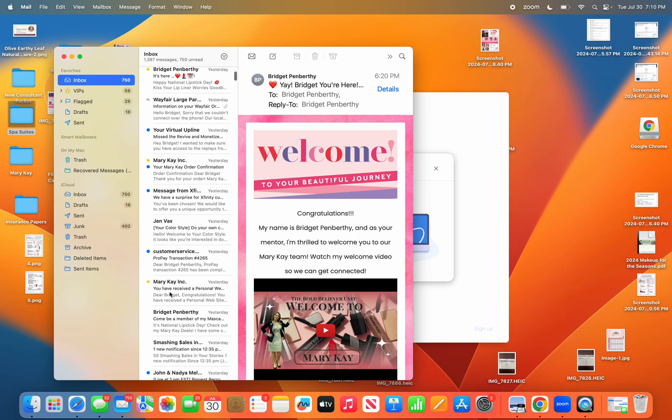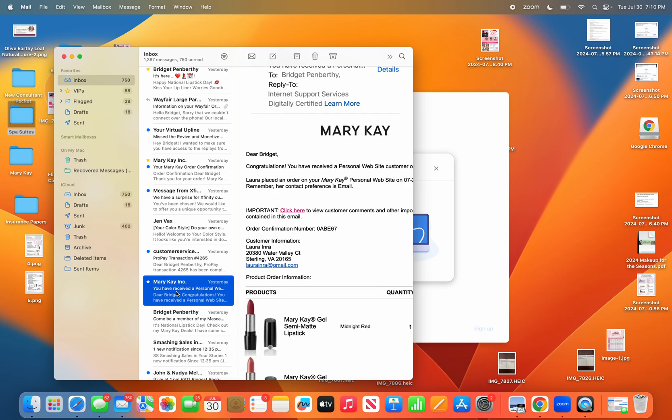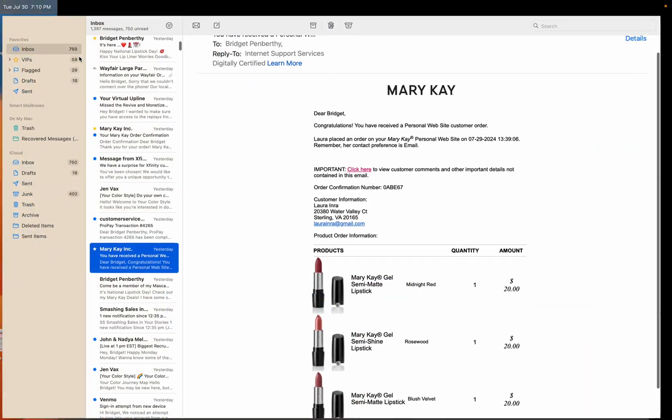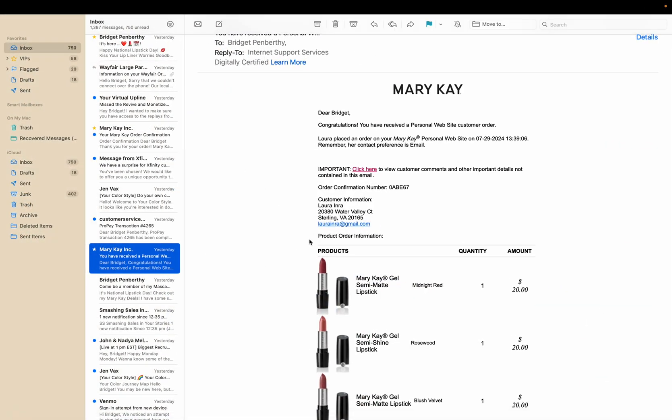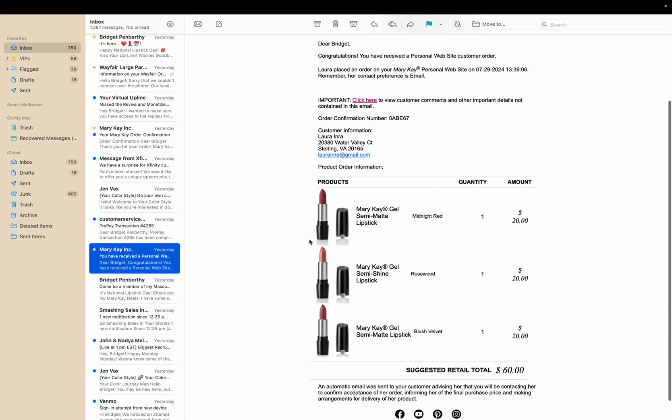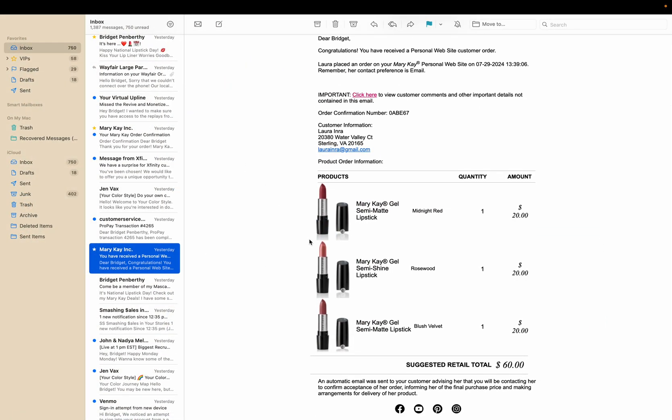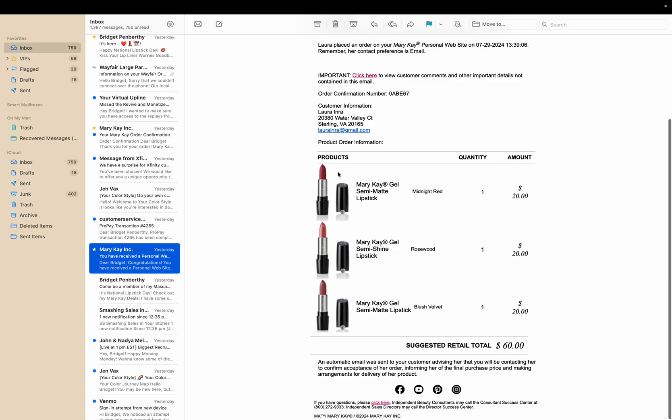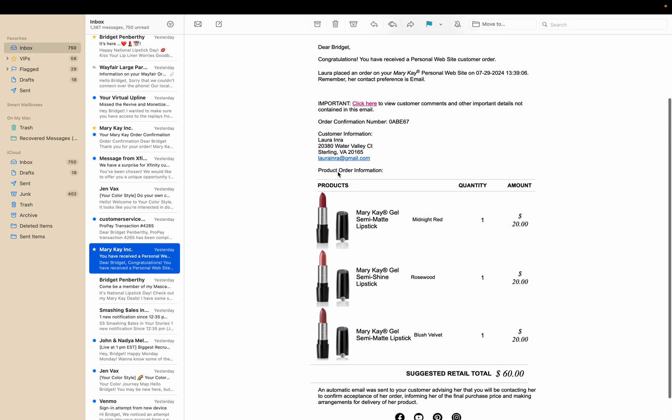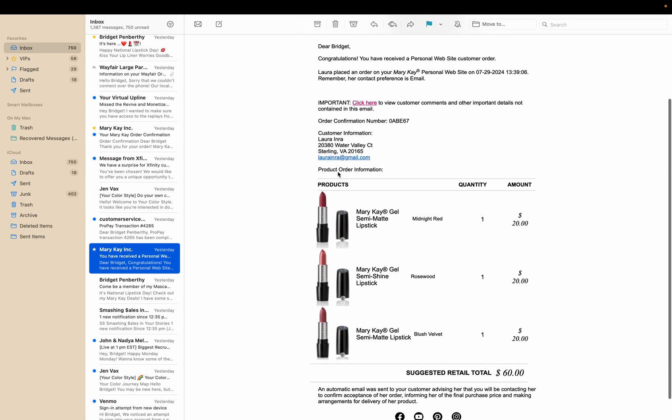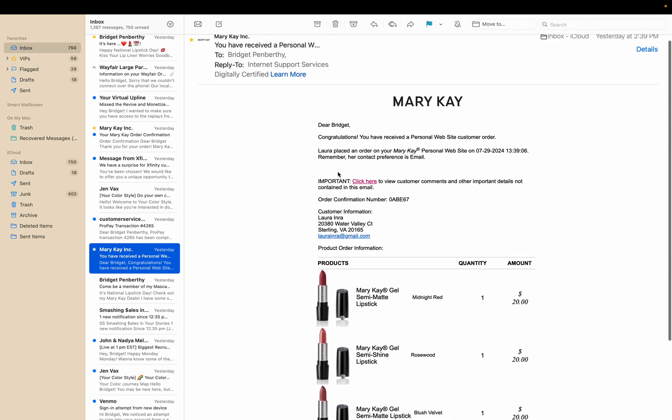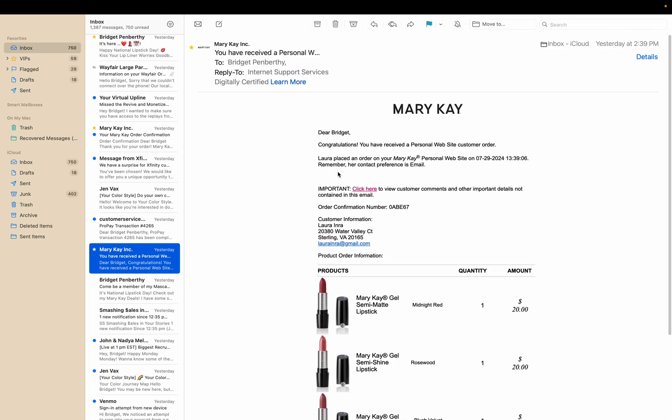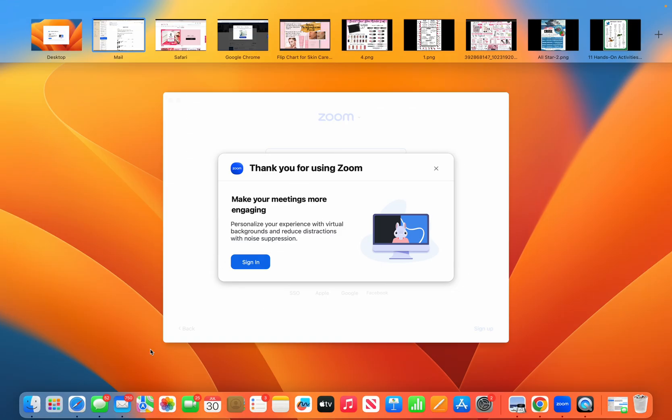This is one I got yesterday—it says you have received a personal website order. This is what the email looks like. It's an alert to let you know who has ordered, what they ordered, and then you can go in and fill that order.